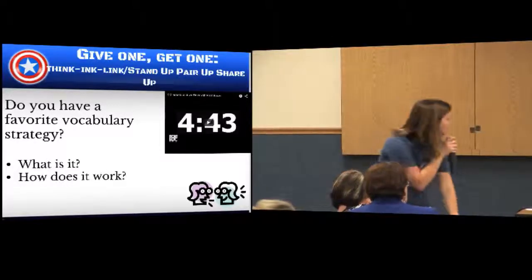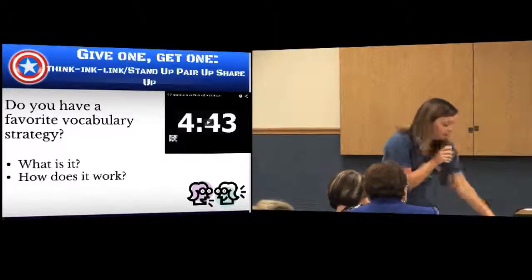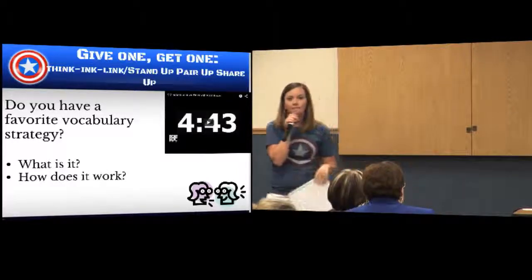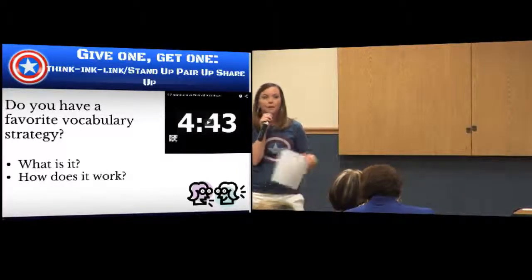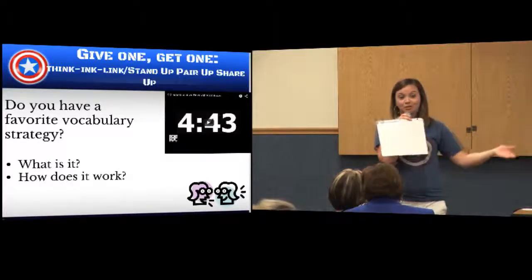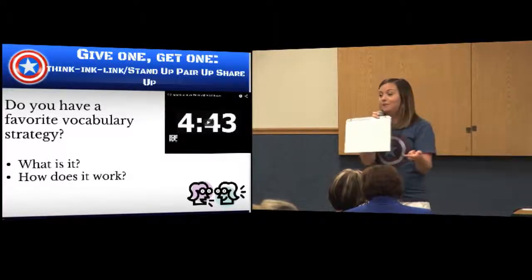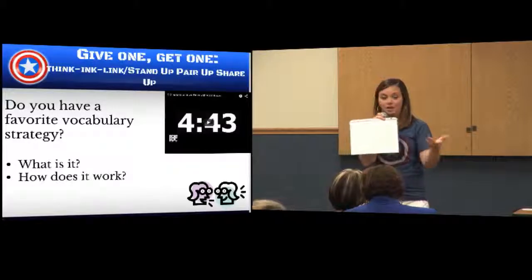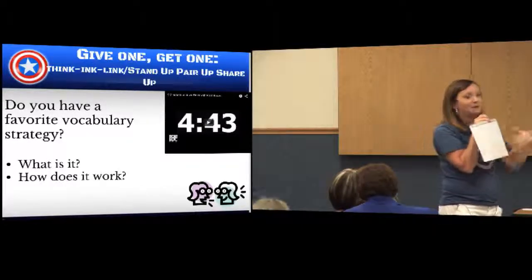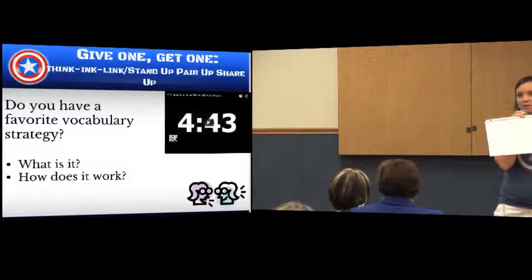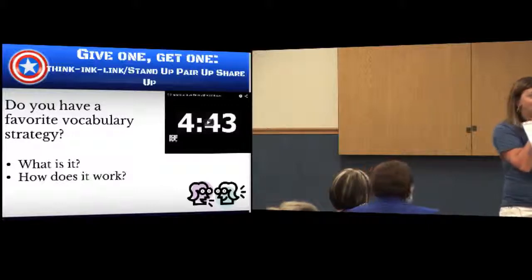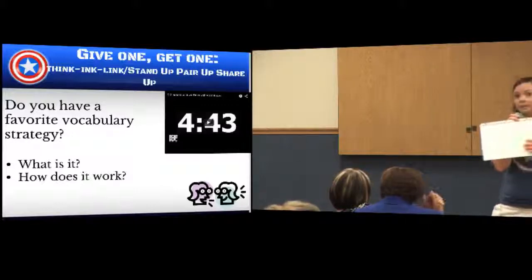There is a question on the screen: do you have a favorite vocabulary strategy? What is it and how does it work? We've talked about several strategies, you read about some in the packet at your table, and you learned about some — but maybe there's one you already use in your classroom that you'd like to share.